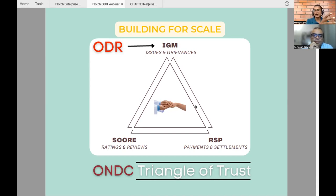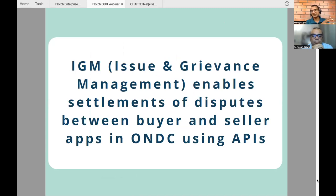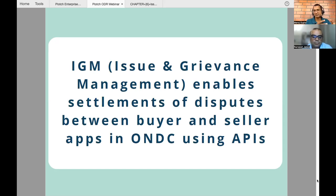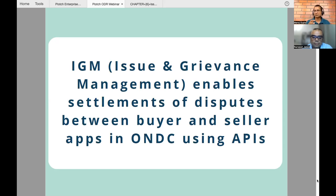ODR is basically part of that IGM framework. IGM is about issue and grievance management to settle disputes, ensuring that buyer apps and seller apps can manage disputes in the network in a seamless and scalable way through APIs — not through phone calls — so that millions of queries and millions of issues can be resolved in the network.